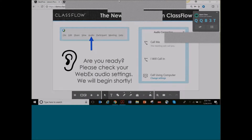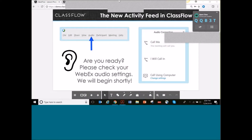I'm bringing you this afternoon to learn more about the activity feed in ClassFlow. It's one of my favorite features, and I'm not so sure that teachers use it to all of its abilities. I hope today you walk away with not only how to use it, but some ideas of how you can use it with your students and how to navigate it.